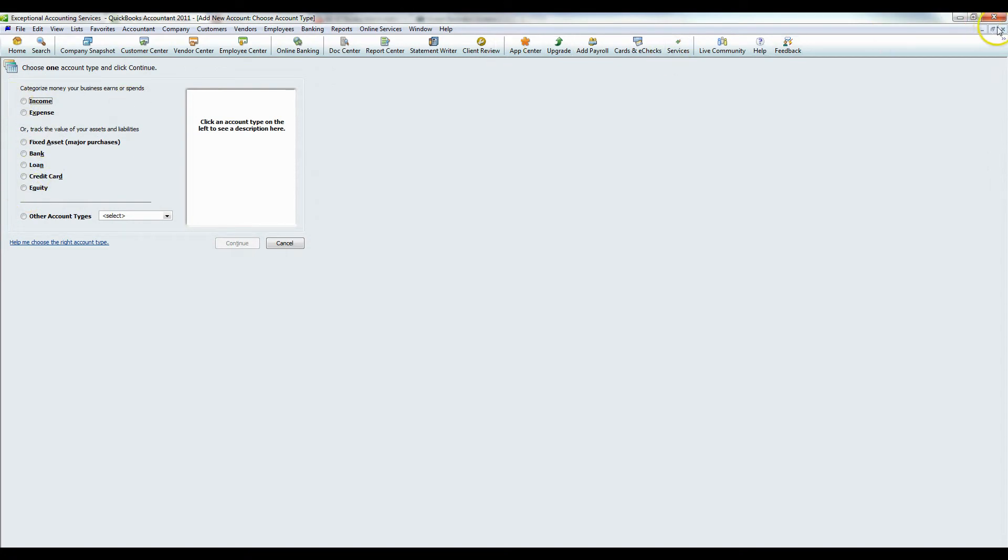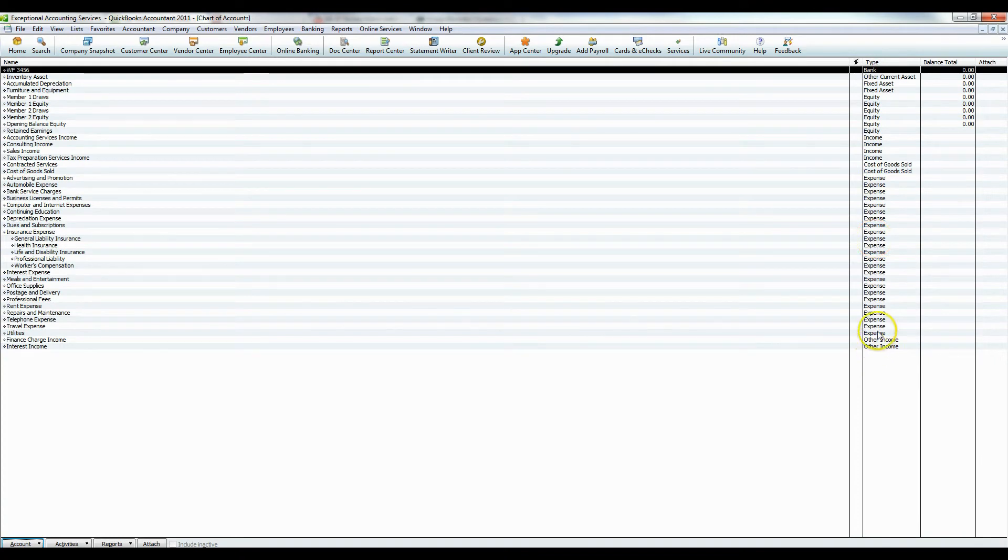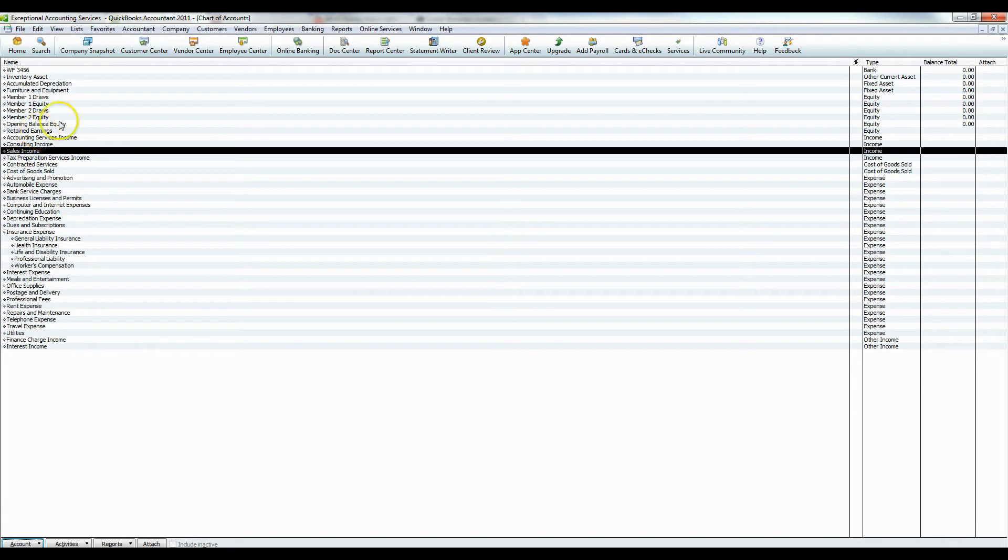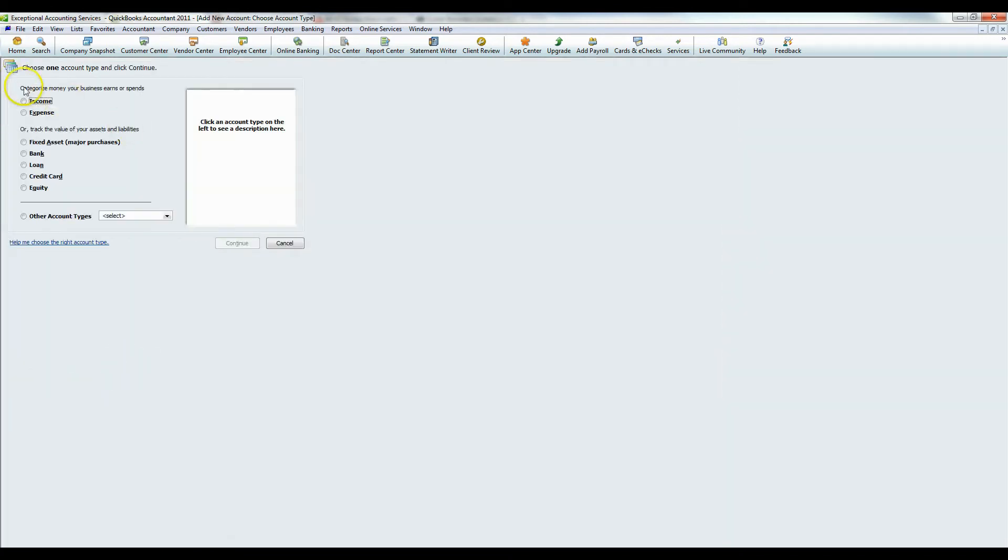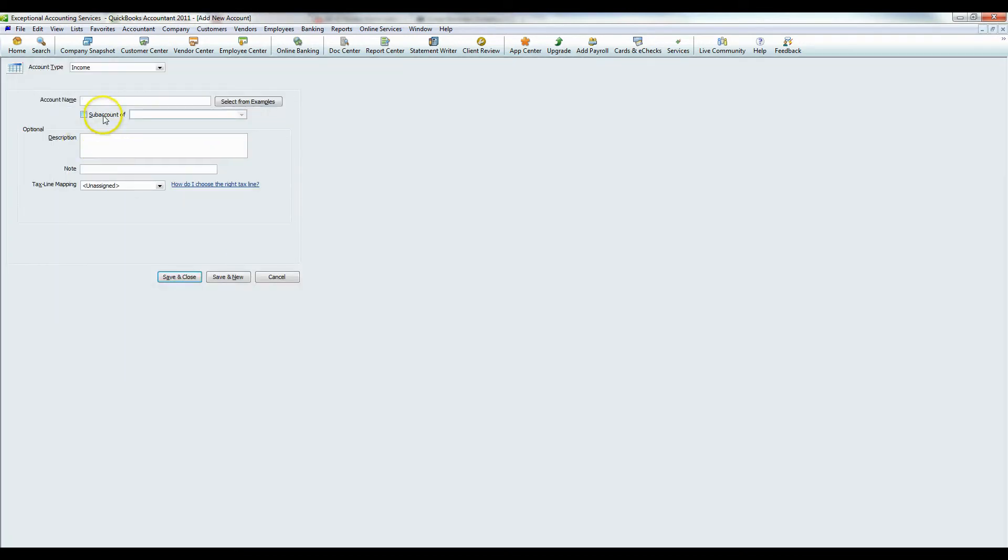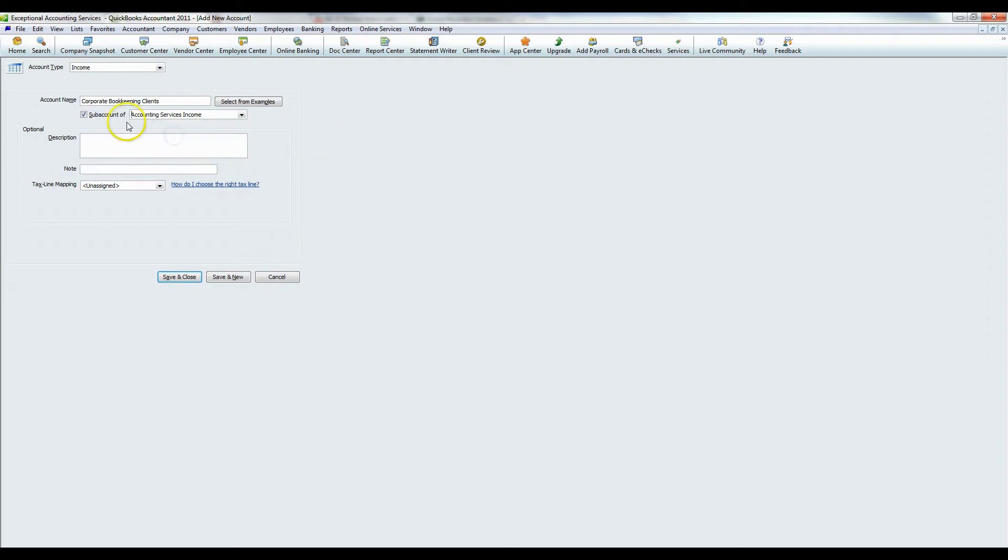So let's say if we go back, let's say I don't like my income accounts. I have accounting services income, consulting income, sales income. Let's say I want something more specific. Click new, choose income, press continue. And I want to be more specific. Let's do corporate bookkeeping clients. We can make that a sub account if you want it to be a sub account of a main account. For example, accounting services income, I've made corporate bookkeeping clients a sub account of this. You can put in a description, put in a note.